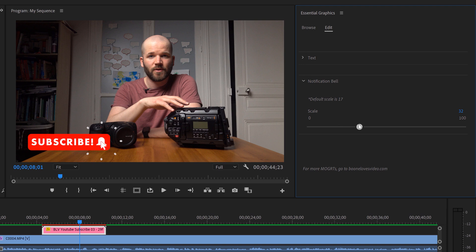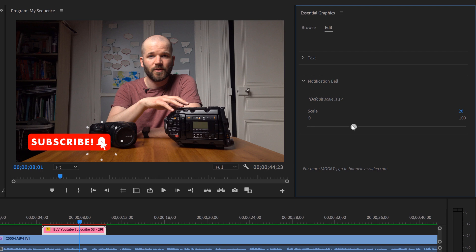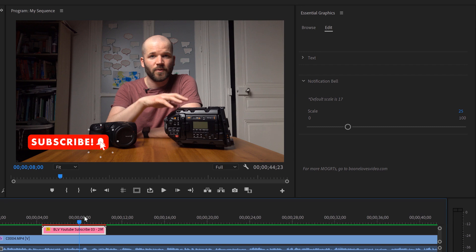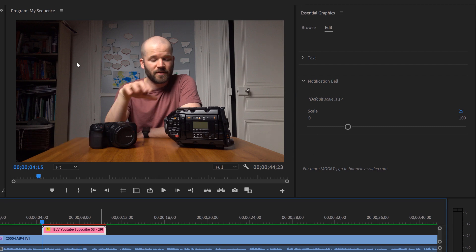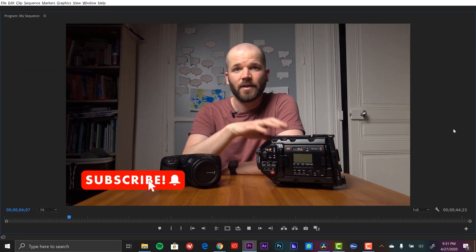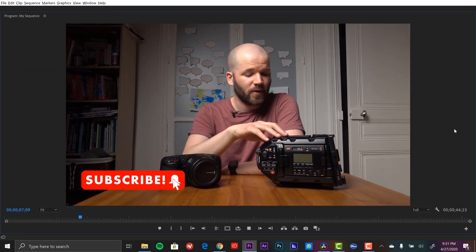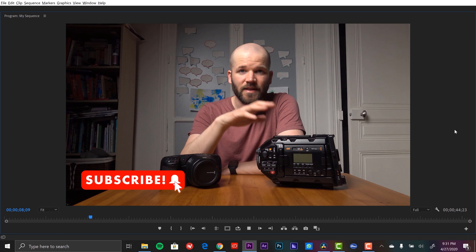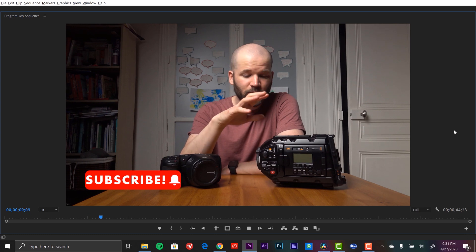Now the second section is Notification Bell, and this is simply the scale of the notification bell. So as I scale this up, the cursor is gonna stay stuck to the middle of that notification bell and the circle burst elements are gonna scale along with it. Also have a little note here that says default scale is 17. Now the other cool thing is, as I scale this up, it's rigged so that it's not going to overlap the text. The background will adjust accordingly.